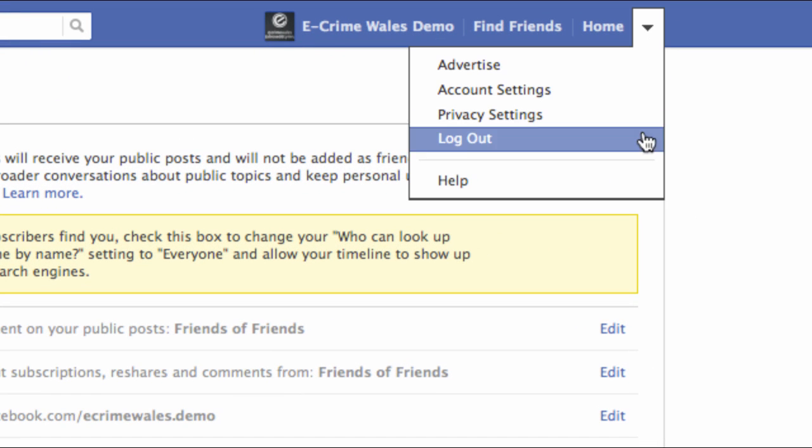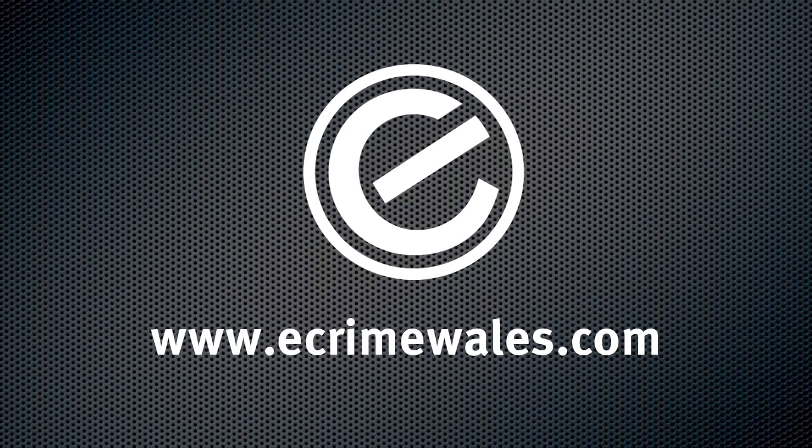If you've finished your Facebook session on a shared or public computer, it's always good practice to log out.